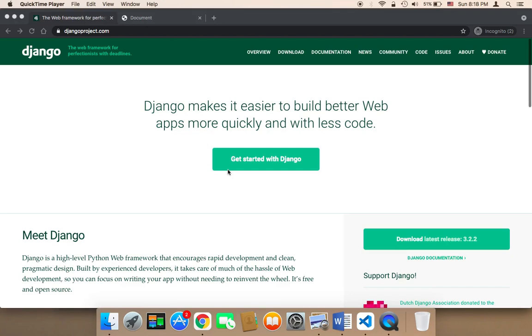So what exactly are you going to learn in this course? In this course, you're going to learn how to create a complete news web application using Django framework.